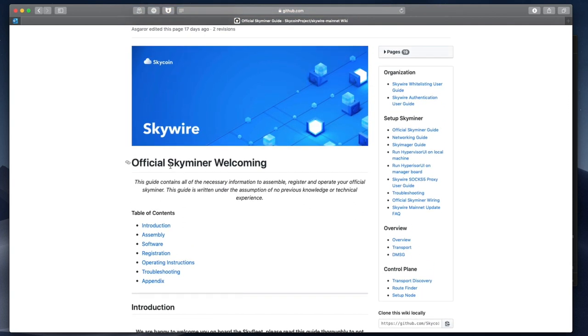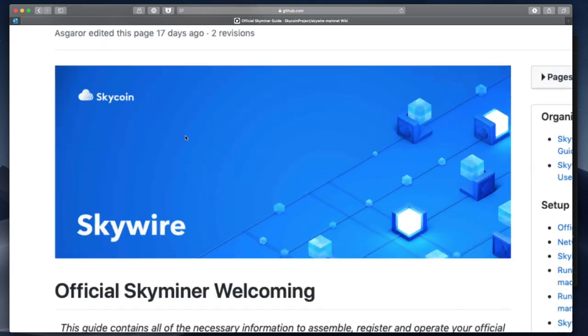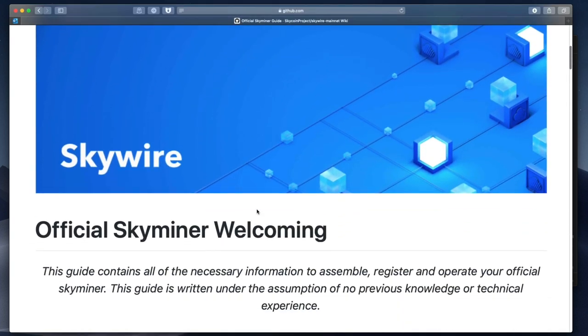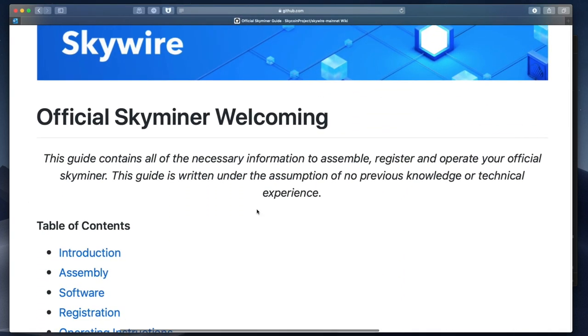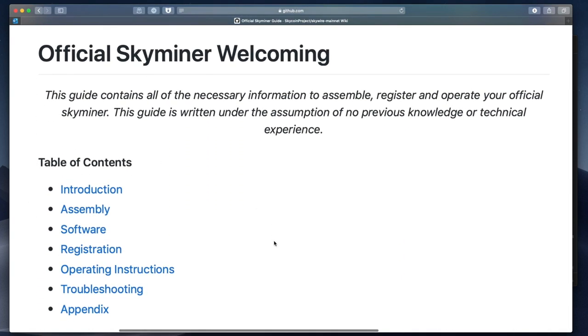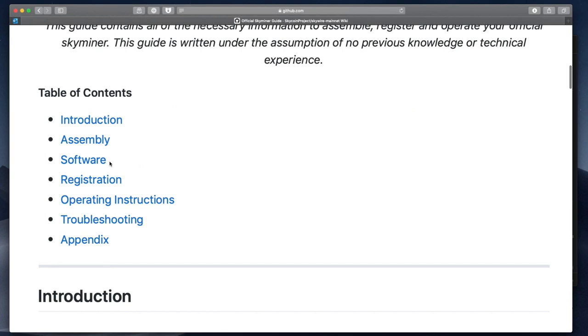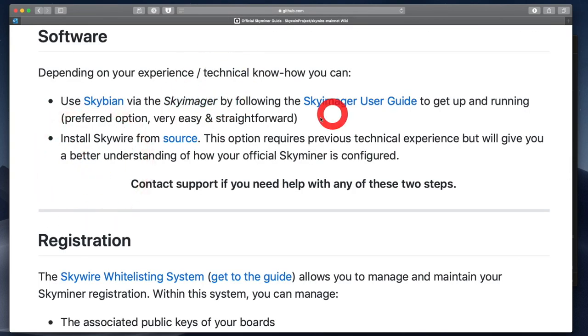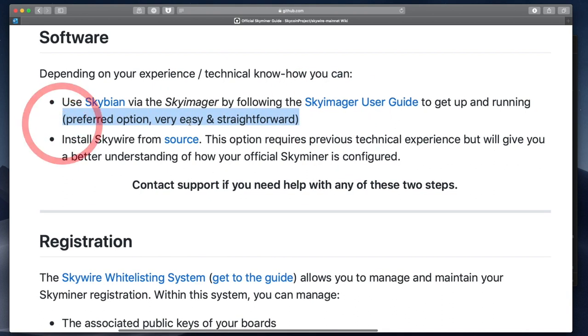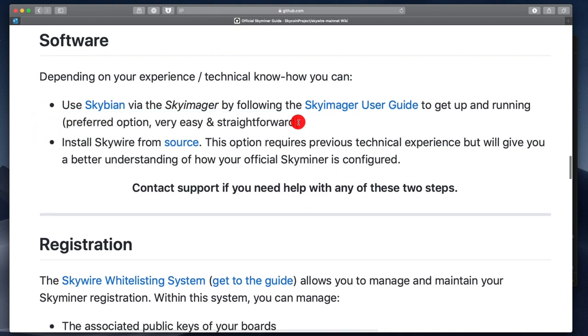So this is where we'll start at the Skywire repo on GitHub. Here on the official Skyminer page, we're going to be working with software and then using the SkyImager user guide to get our Skyminer updated. You can see that this is the preferred option, very easy and straightforward, which is what I'm looking for.